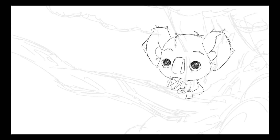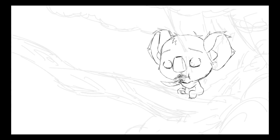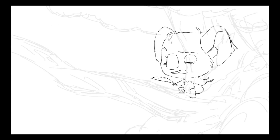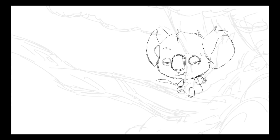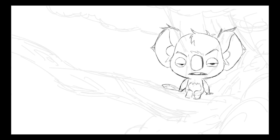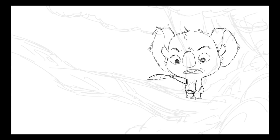Animating character performance on top of dialogue can be quite daunting and intimidating, so I'd like to talk about my overall process and some tips I'd love to share when animating character dialogue.